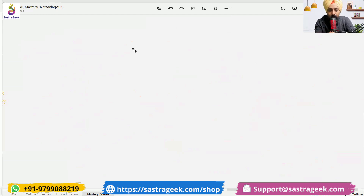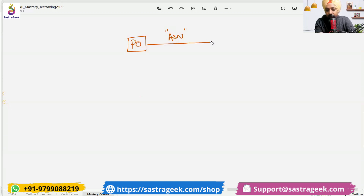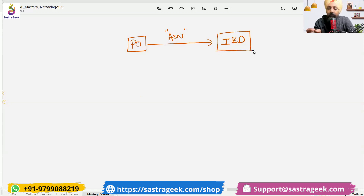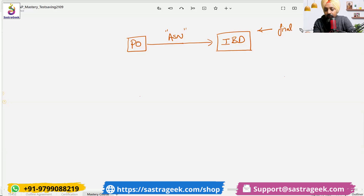We have a purchase order. With the purchase order, we get an advanced shipping notification (ASN). And with the advanced shipping notification, we have an inbound delivery created. The first information we get from this inbound delivery is the final and accurate quantity and the date which we are receiving from the vendor.